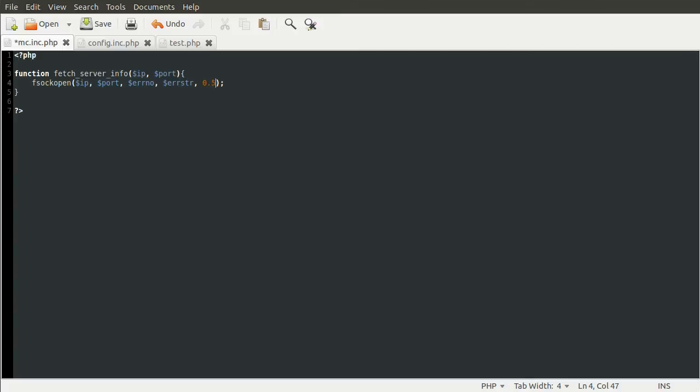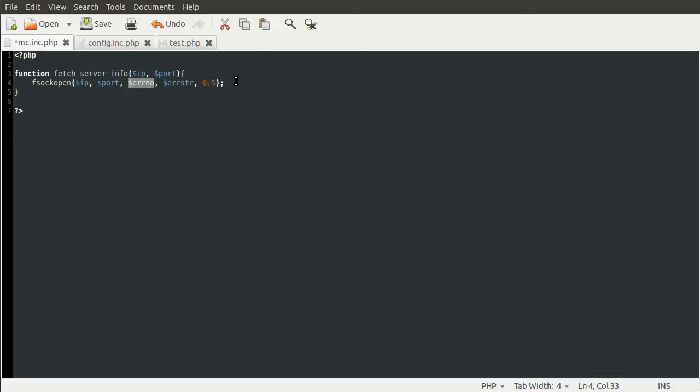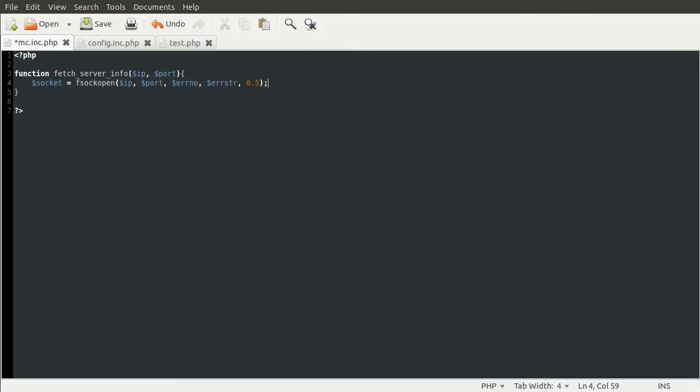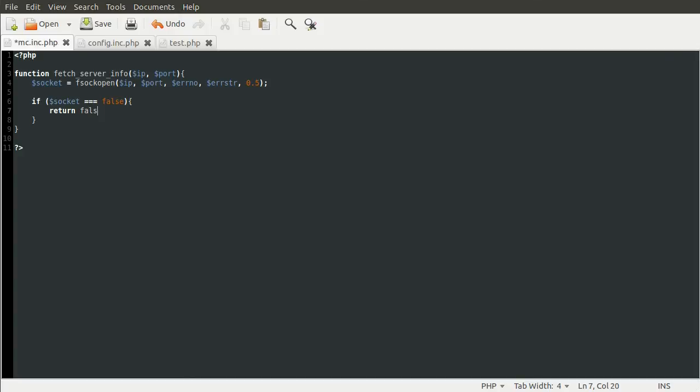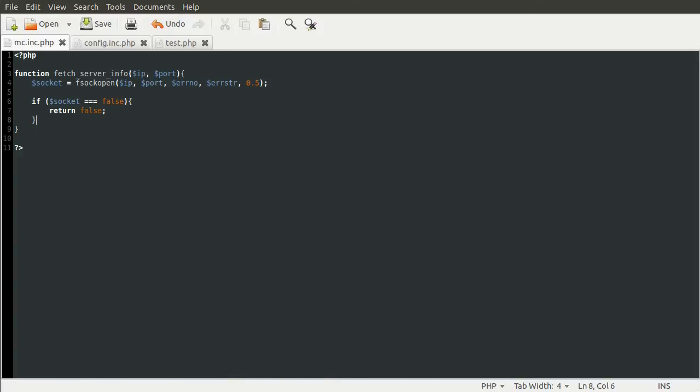To actually work with this connection, we need to store the socket in a variable so we can write to it. We do that by setting it equal to this function. Now the fsockopen function will return false if no connection can be made, i.e. if the server is offline. We can just check that here now, so we can do if socket equals false return false. We'll have this function return false if the server can't be reached, i.e. if it's offline or crashed, or something's gone wrong.